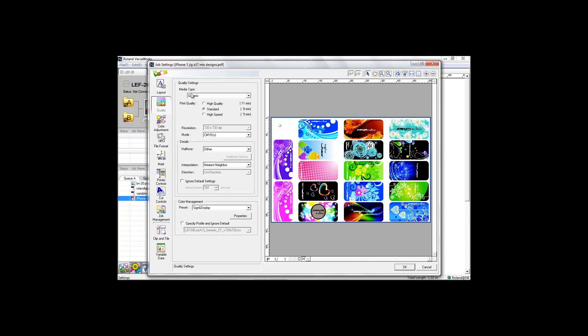Two: choose your quality settings. You can conveniently see how long the job will take to print. As we can see, to print this entire bed of mixed phone case designs will take just five minutes.